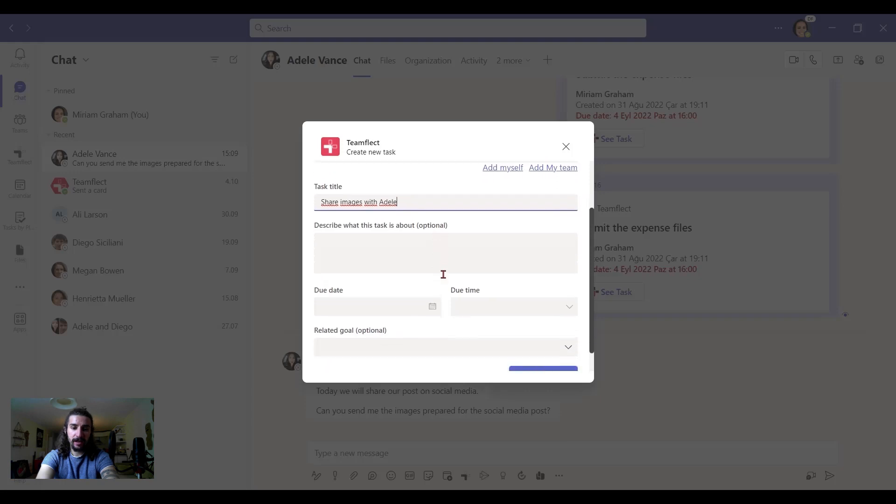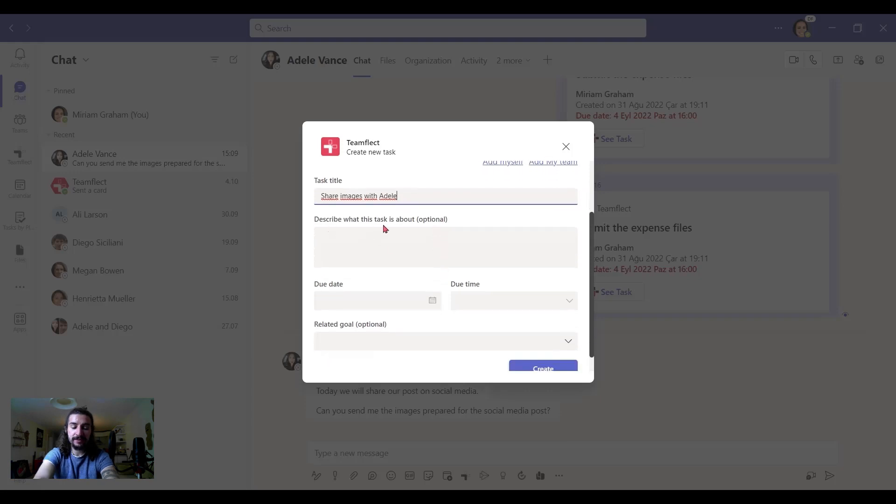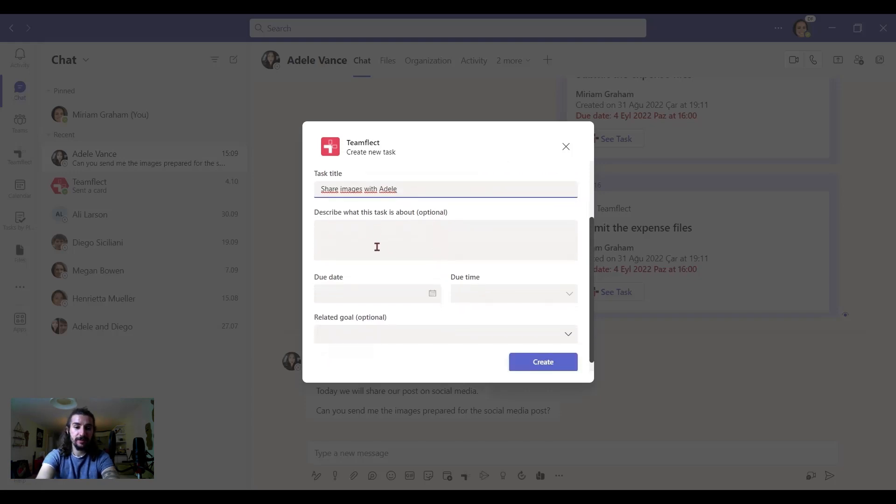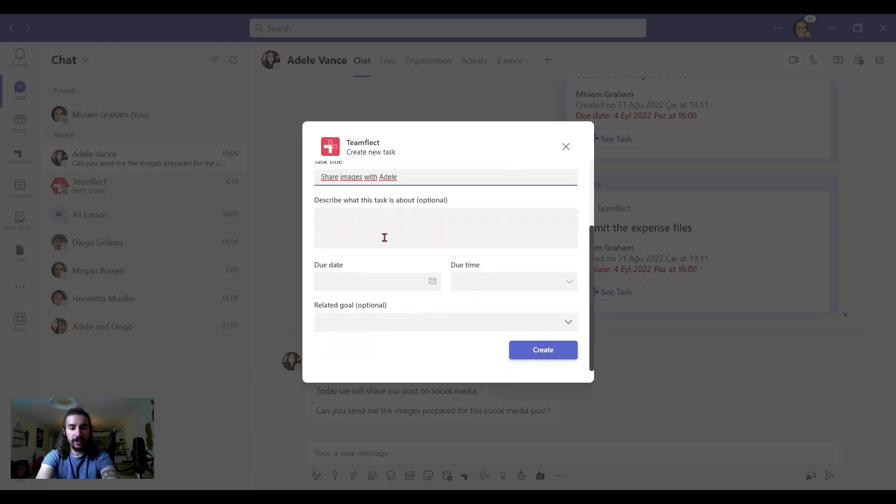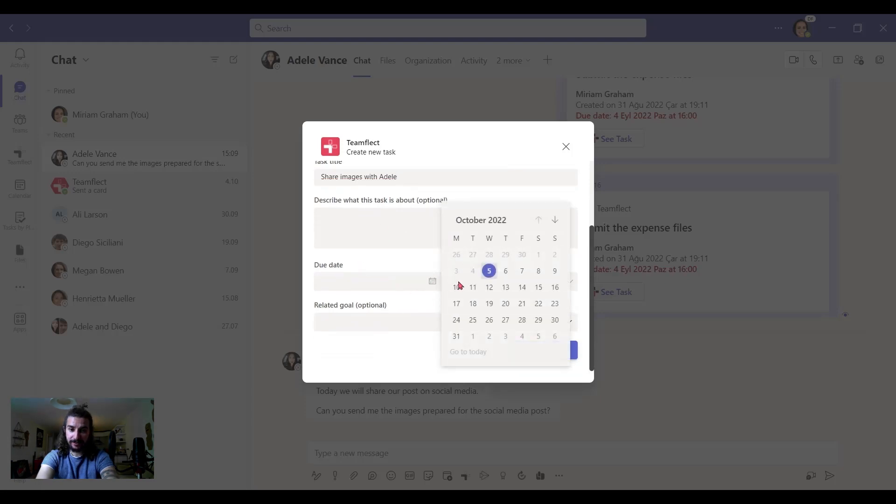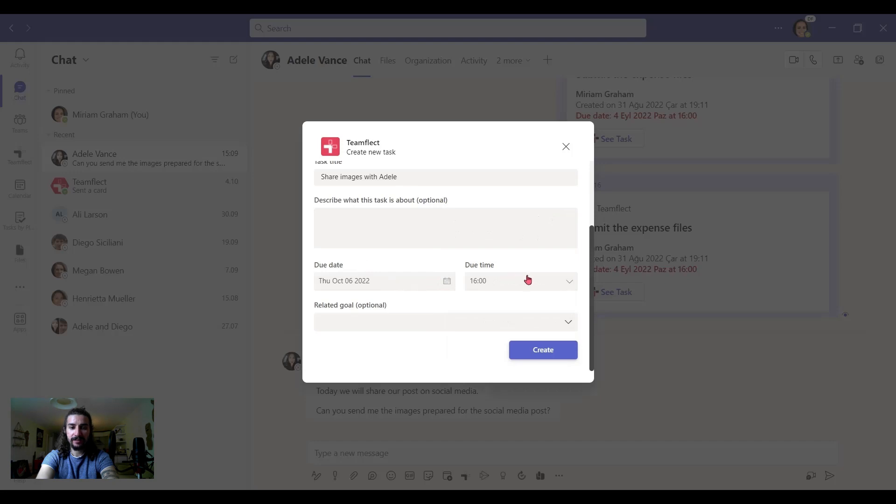And we can add an optional description here. We can set a due date and adjust what time.